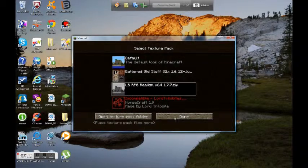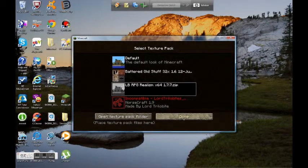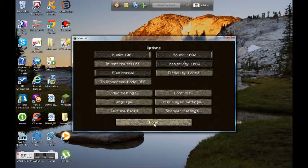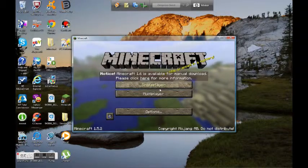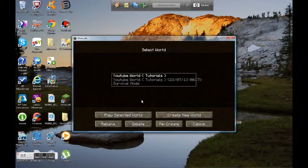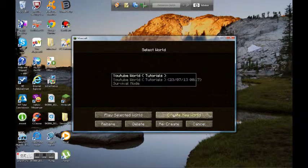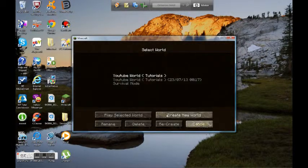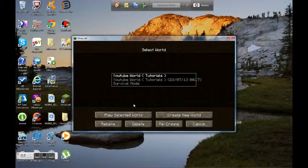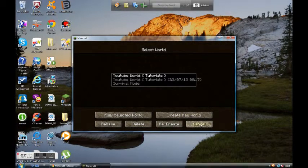Now, what I like about this LB RPG realism is because it looks much real, and here's my tutorial in the real world on how to survive the first night, but yeah, let's just go into that.